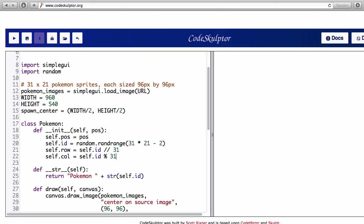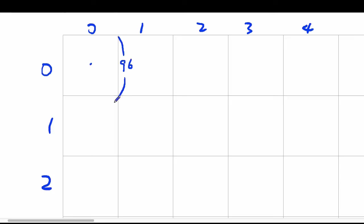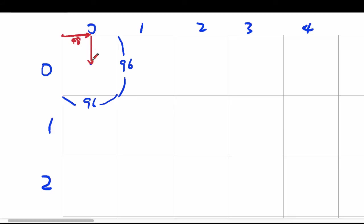So now trying to find the position in the image should be a lot more straightforward. Again we have our columns 0, 1, 2, 3, 4 and so on, and rows 0, 1, 2. Now do we know the center coordinate of the very first image? Of course, because we know that this is 96 by 96. So to reach that center we will have to go from the top corner, go 48 to the right and then 48 down.